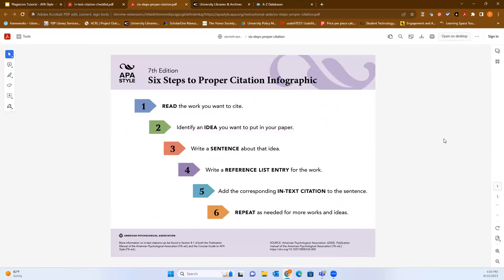I also like these six steps to proper citation from APA style's seventh edition. Read the work you want to cite. Identify an idea you want to put in your paper. Write a sentence about that idea, and immediately after writing that sentence, do the entry for the reference list — go ahead and do the citation and put it in a working draft of your reference list. That way you don't have to go back and wonder where you got that idea from. Then add the corresponding in-text citation to that sentence, whether for a direct quote or paraphrase, and repeat as needed.